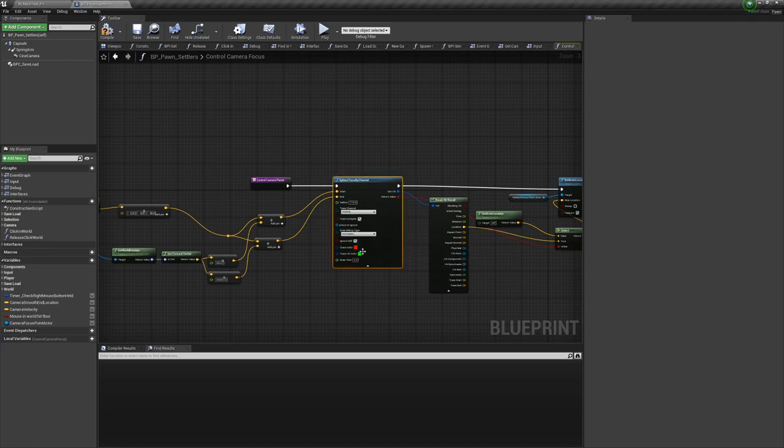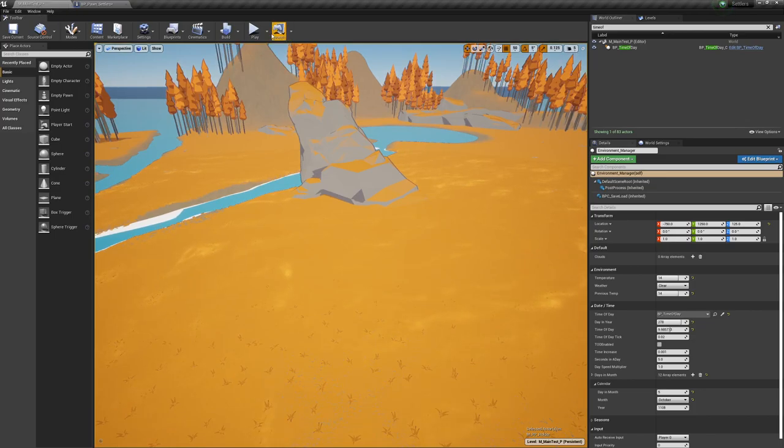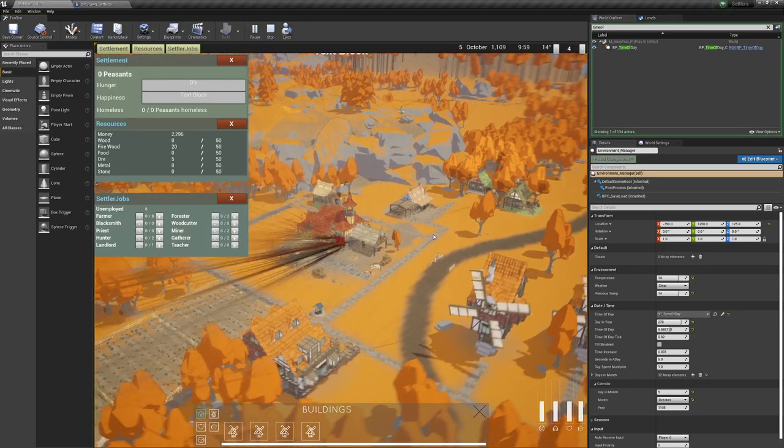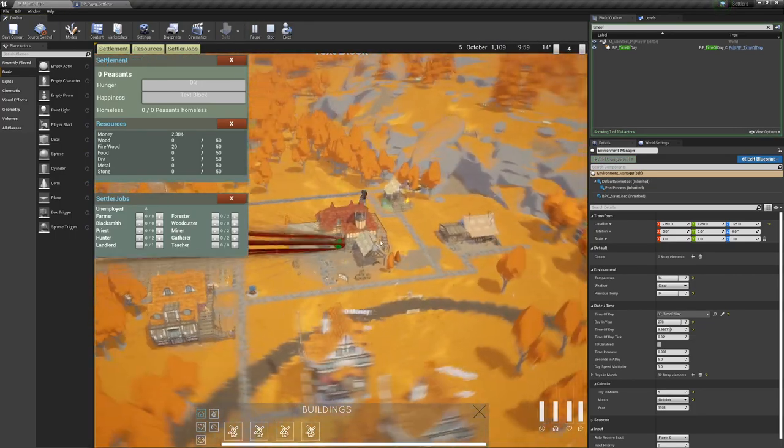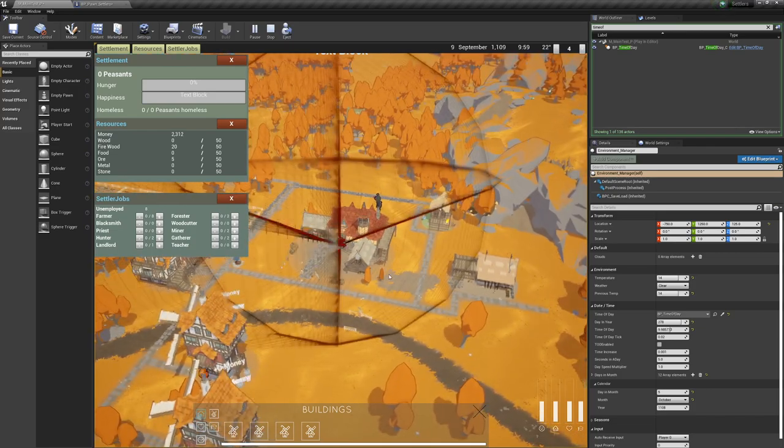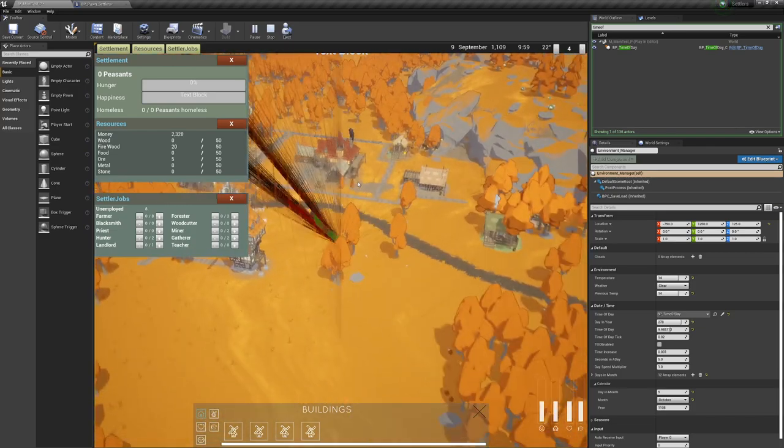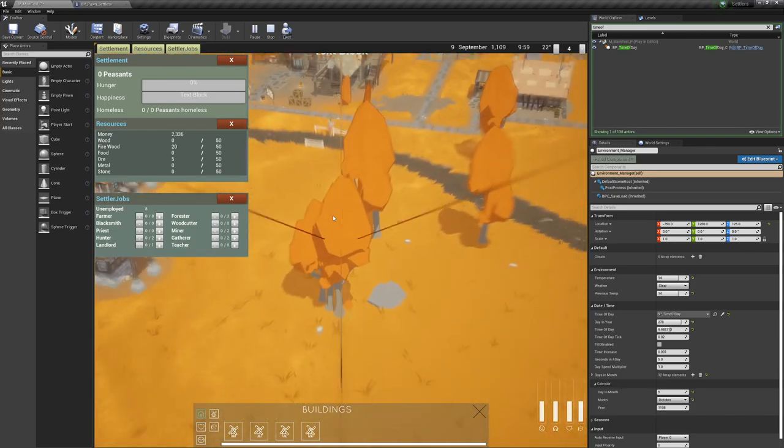The reason I use a sphere trace is because we don't know exactly what the player is looking at so we try and grab whatever is roughly in the middle of the screen and what occupies a large amount of screen space.